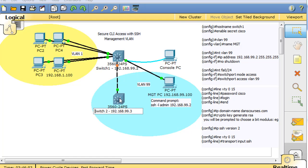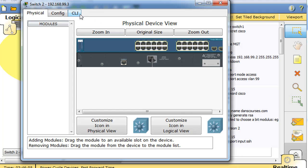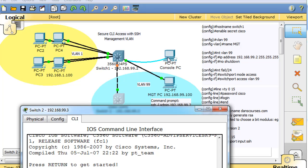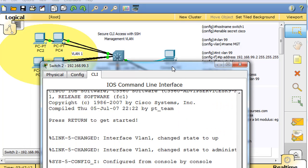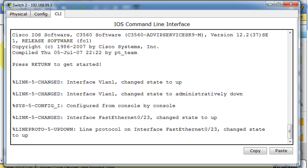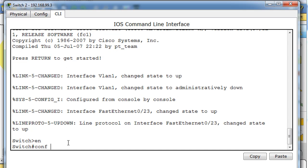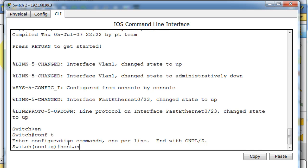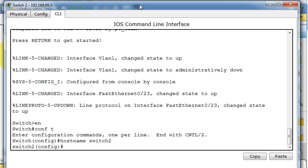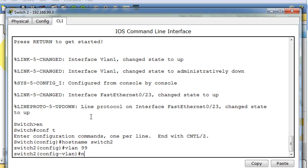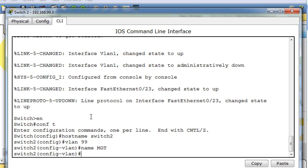Now we have to configure the other switch. I'll click on Switch 2's CLI — I'm cheating by using the CLI tab directly rather than doing a console terminal connection. I'll type 'enable', then 'conf t', and change the hostname to Switch 2 so we can tell the difference. Then I'll create VLAN 99 and give it the name MGT for management.